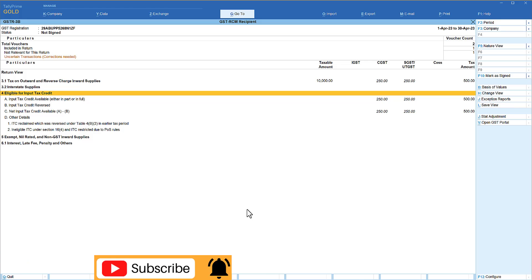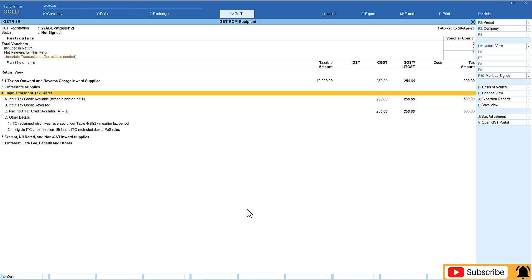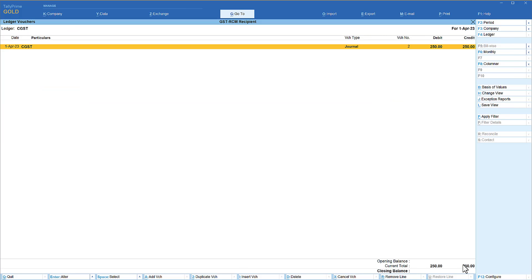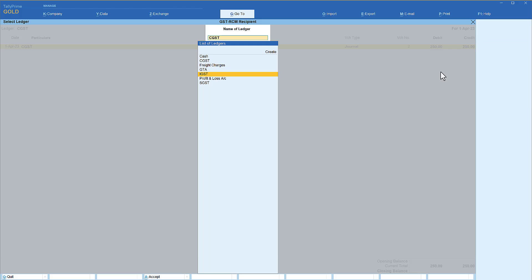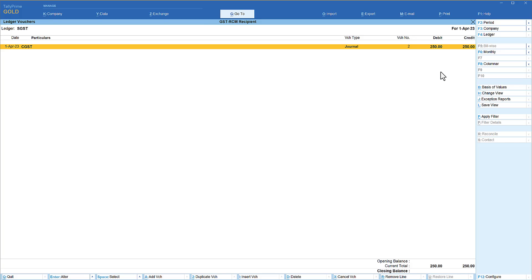If you now view the CGST ledger or SGST ledger, the values are captured and the net liability is zero. Let us quickly view the tax ledger — notice the closing balance is zero because we have debited the input credit, claimed ITC, and also recorded the liability. The same reflects in the SGST ledger as well. Press F4, select SGST, and we see the transaction reflected in our books of accounts.